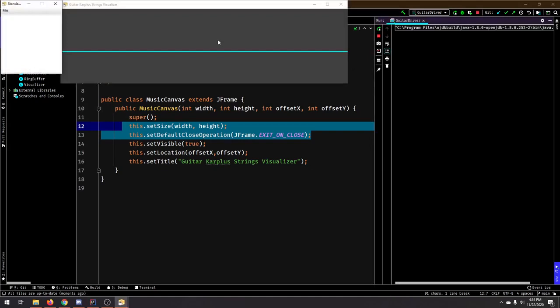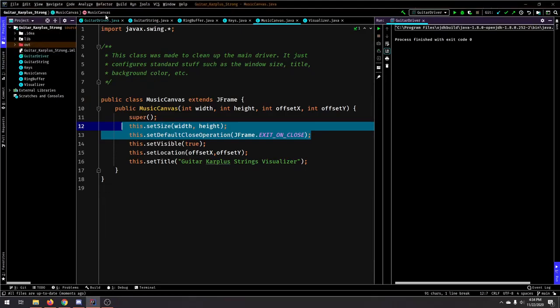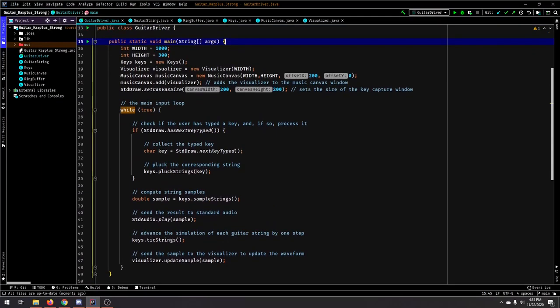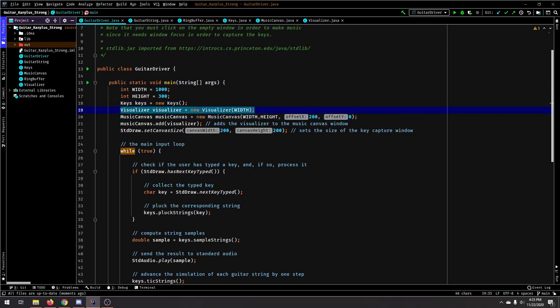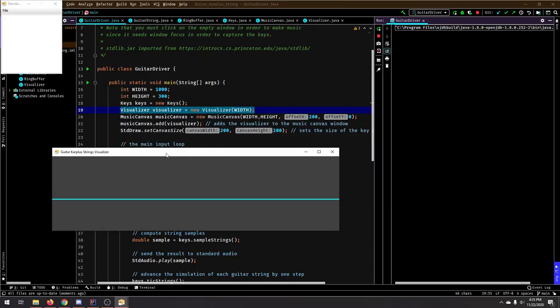So, moving on to the music canvas, which is this window, it's going to hold the visualizer. So if we go back to our driver, we set up the music canvas and we have a visualizer here. And the visualizer is the thing that's actually inside the window.